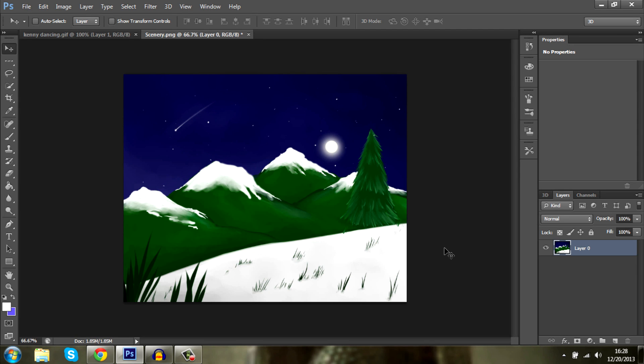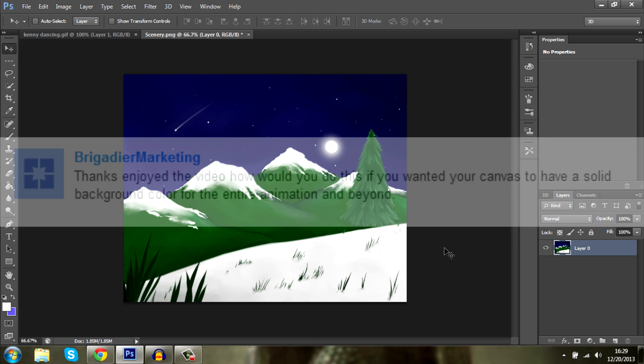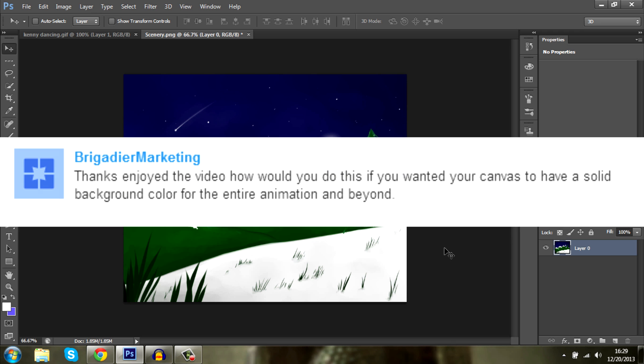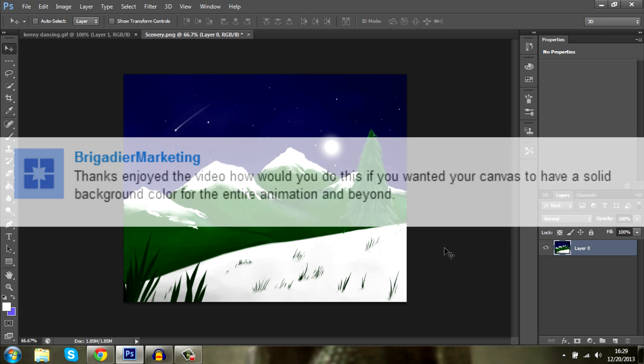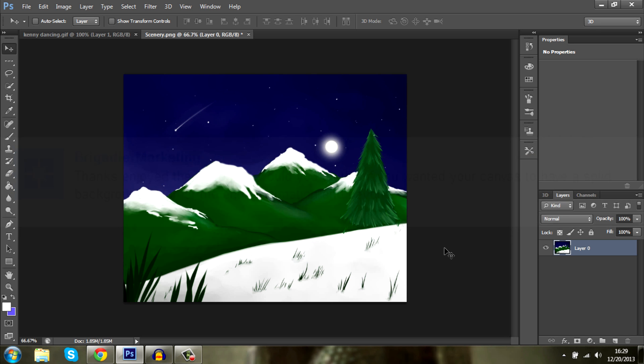Good afternoon ladies and gentlemen. This is Red Tomahawk once again with another Photoshop CS6 tutorial. This one will be about GIFs just as my last tutorial, but today somebody asked in the comments how to get a solid canvas background for the entire animation and beyond. That's what we'll be doing and let's get right to it.